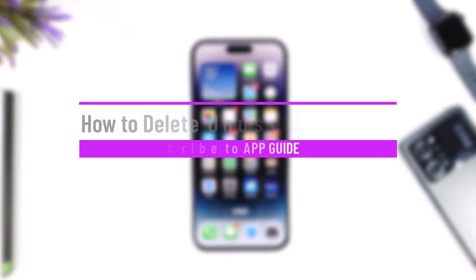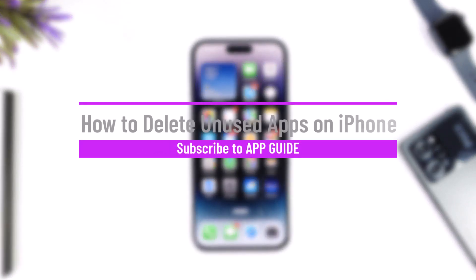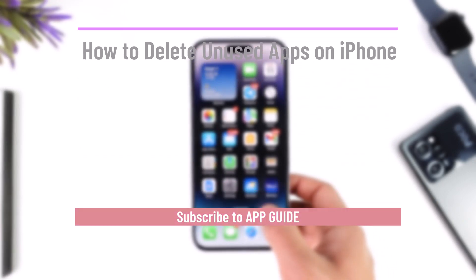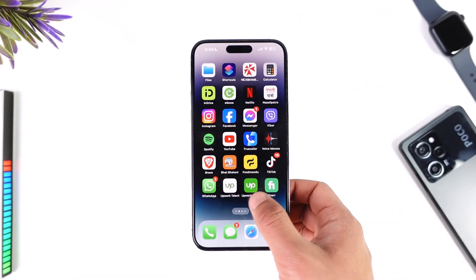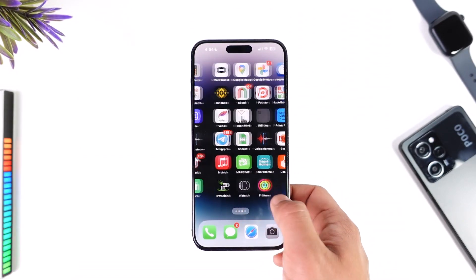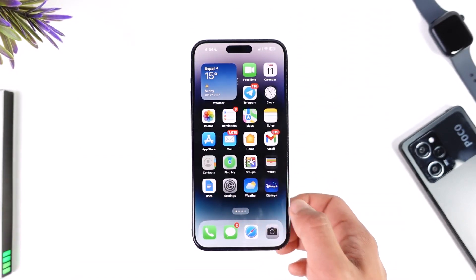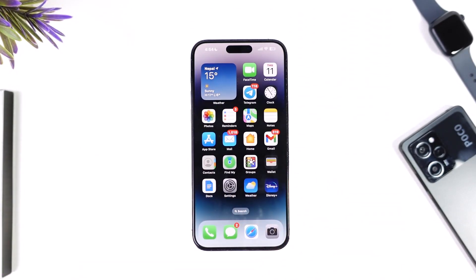How to delete unused apps on iPhone. Hey everybody, welcome back to our channel. In today's video, I will guide you on how you can delete unused applications from your iPhone, so make sure to watch the video till the end.